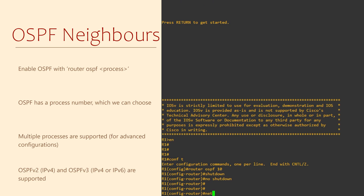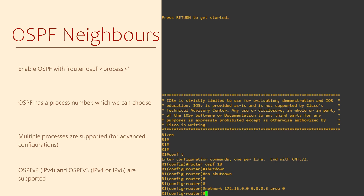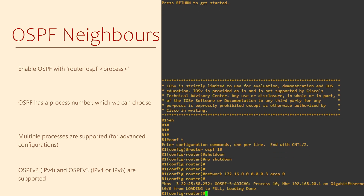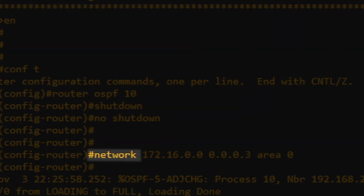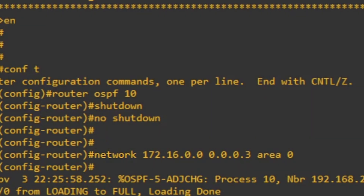We're going to add the command: network 172.16.0.0 0.0.0.3 area 0. Right away we get a message, which means that R1 and R2 are now neighbours. This means that R2 has already been configured with the same commands. Every routing protocol uses the NETWORK command — it tells the routing protocol which interfaces we're willing to see neighbours on. If you check out the lab later, we'll see an alternative to this NETWORK command.